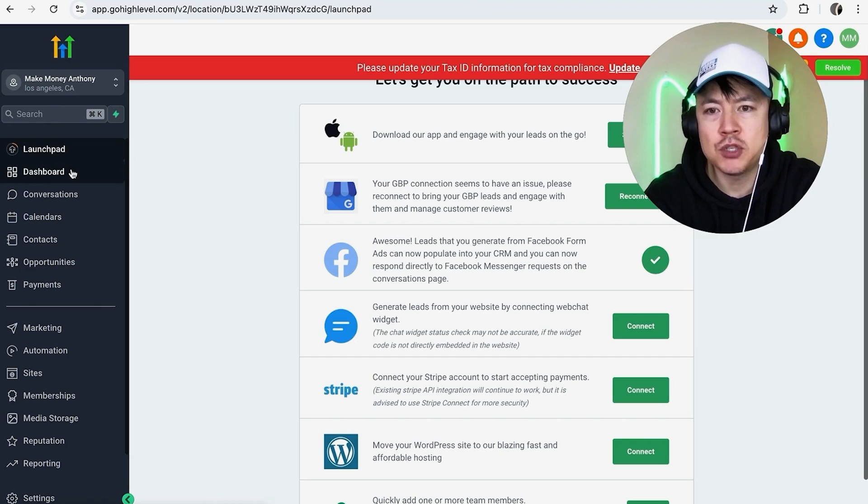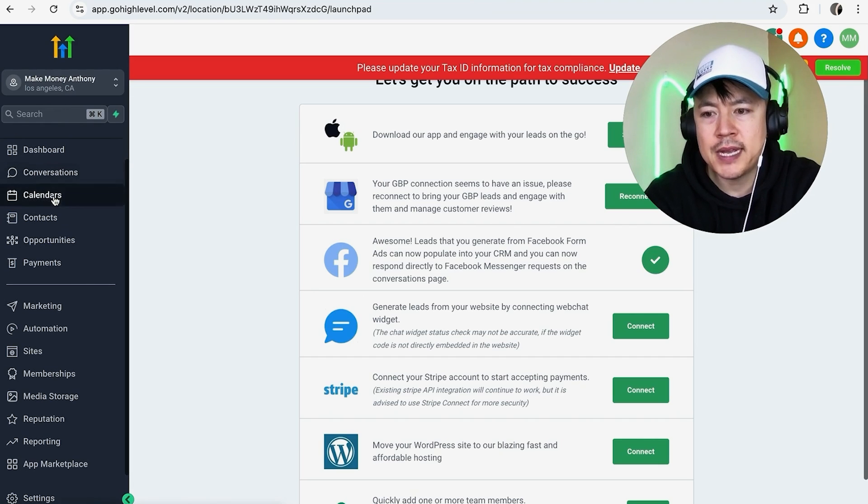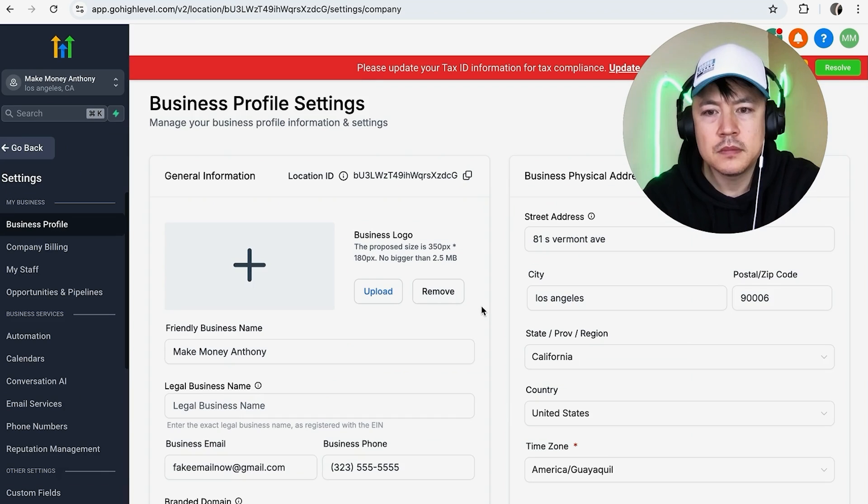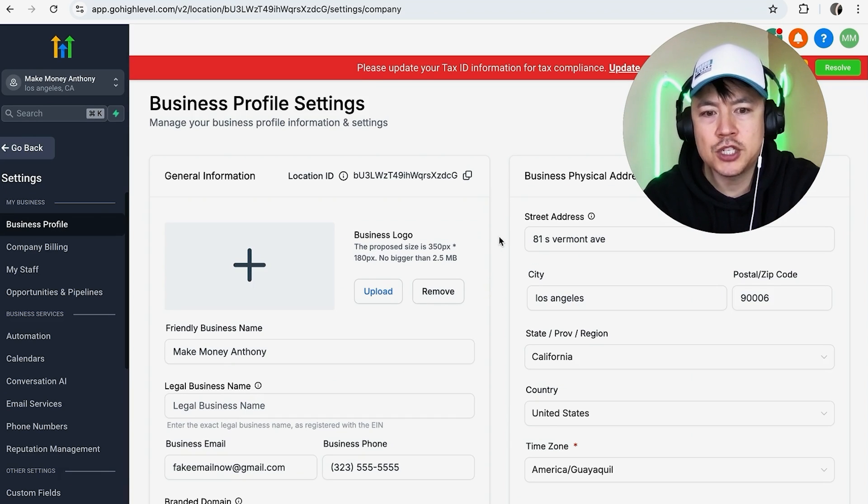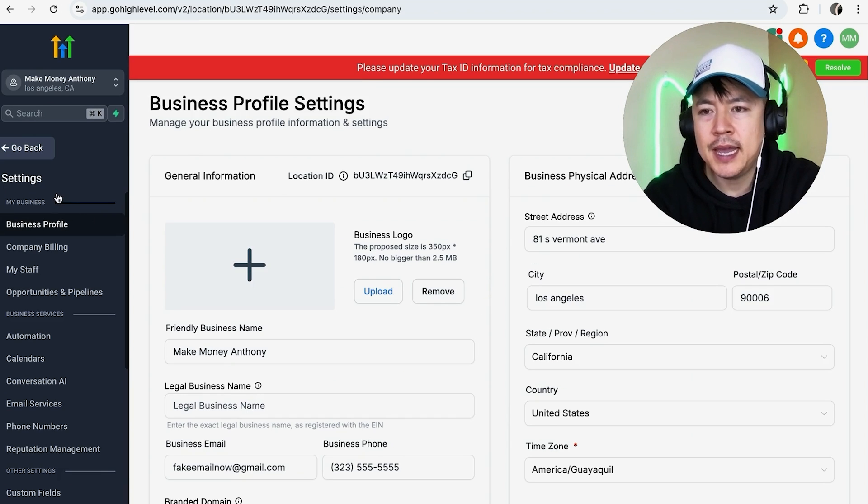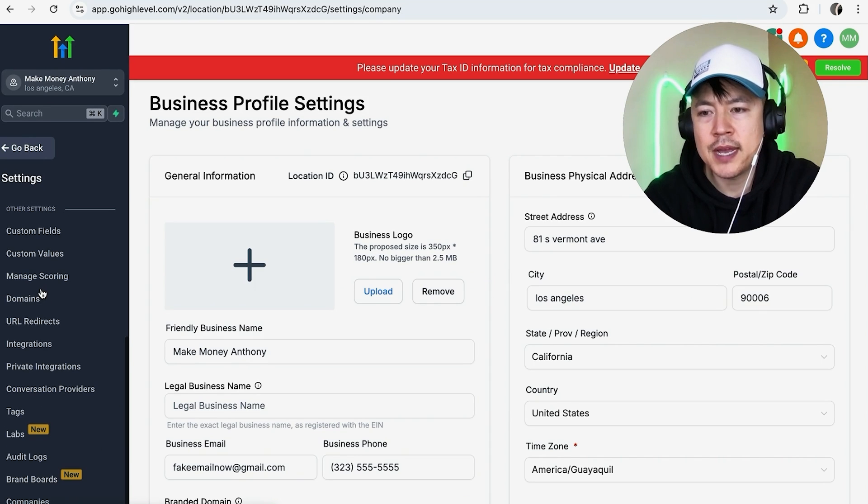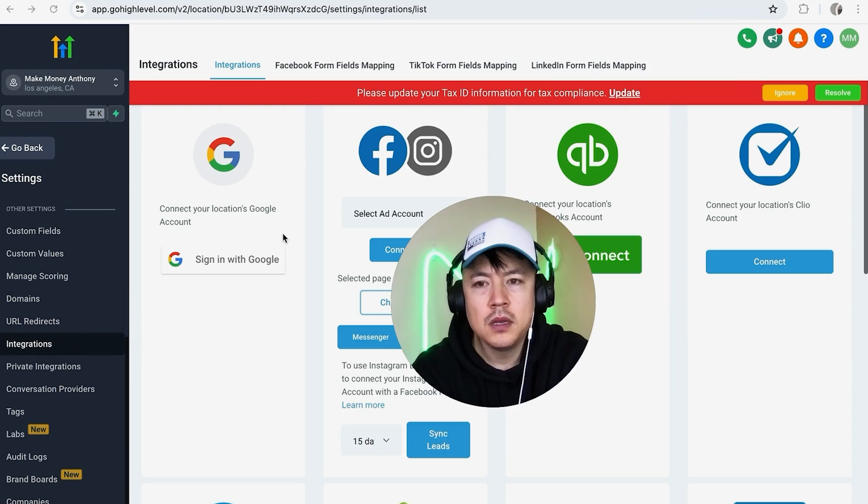And in order to disconnect or remove your Facebook page or Instagram, you're going to need to scroll all the way down on the bottom left. You're going to see this button here called Settings. It looks like a gear icon. Once you do that, it's going to show more information about your business account. And in order to disconnect your Facebook page, here on the left side you're going to scroll down until you see this button here called Integrations.